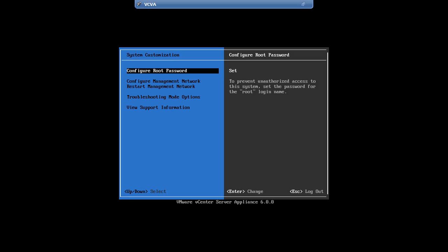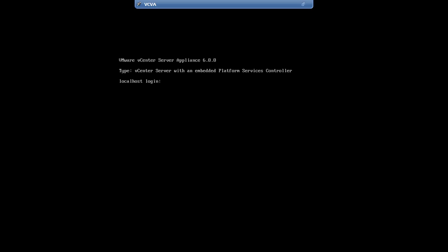Now, press Alt and F1 together, Alt plus F1 to open up the CLI, then log in using the root and the specified password.